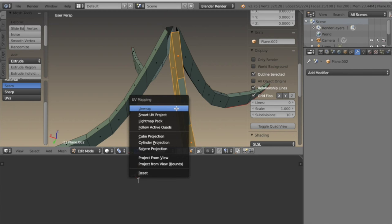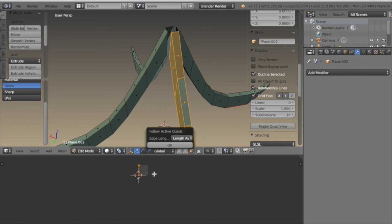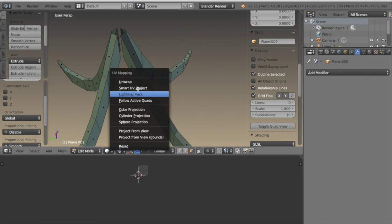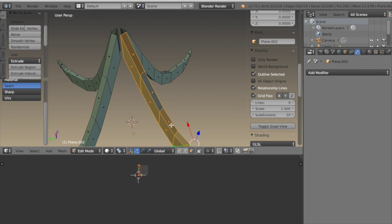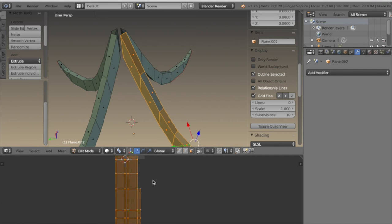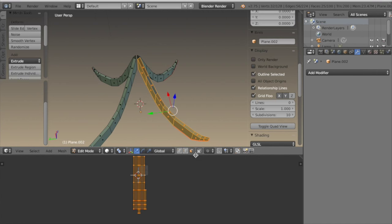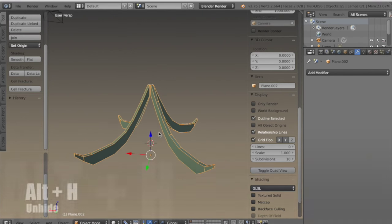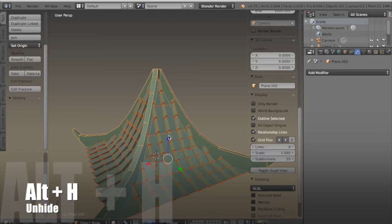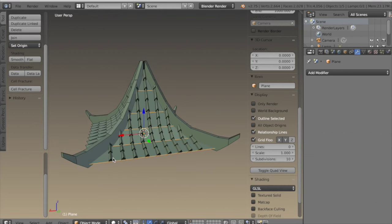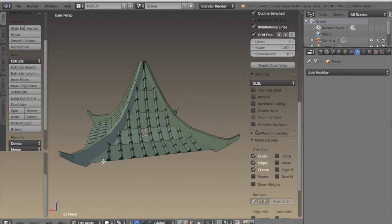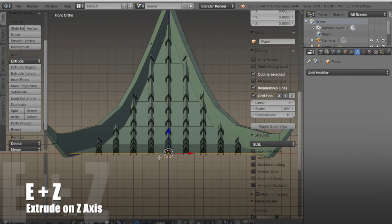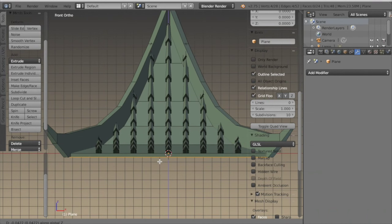When we get to the end there will be time to straighten up all the UVs in the texture space; for right now I'm just moving them out of the way. Now I can go back to object mode, hit ALT-H to unhide the rest of the roof, and I want to bring the bottom of the roof down a little by selecting the outer edges and extruding them down on Z.